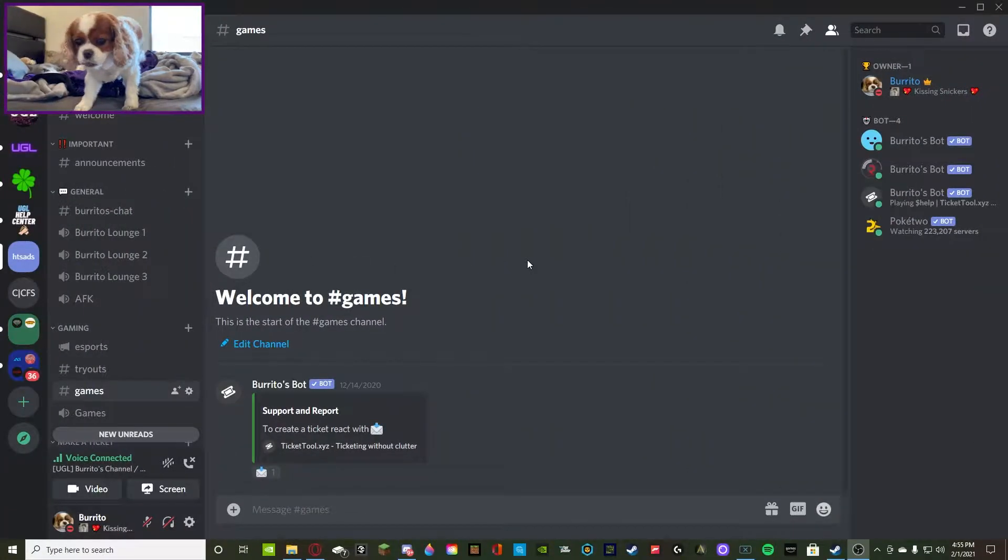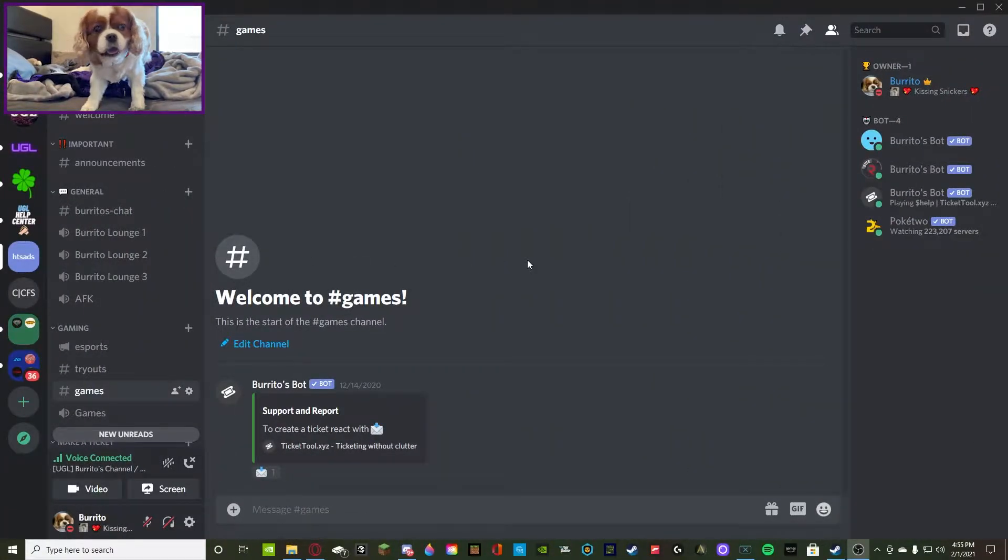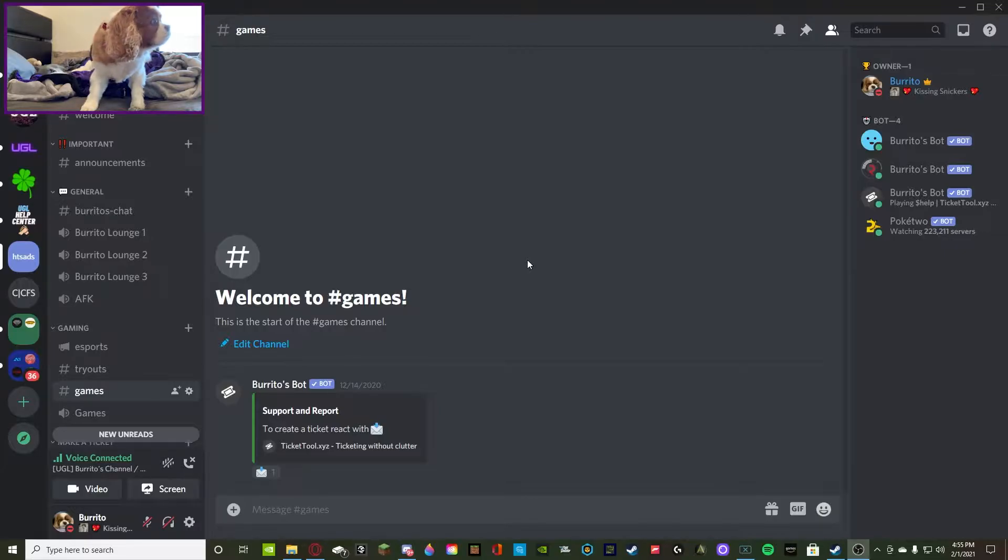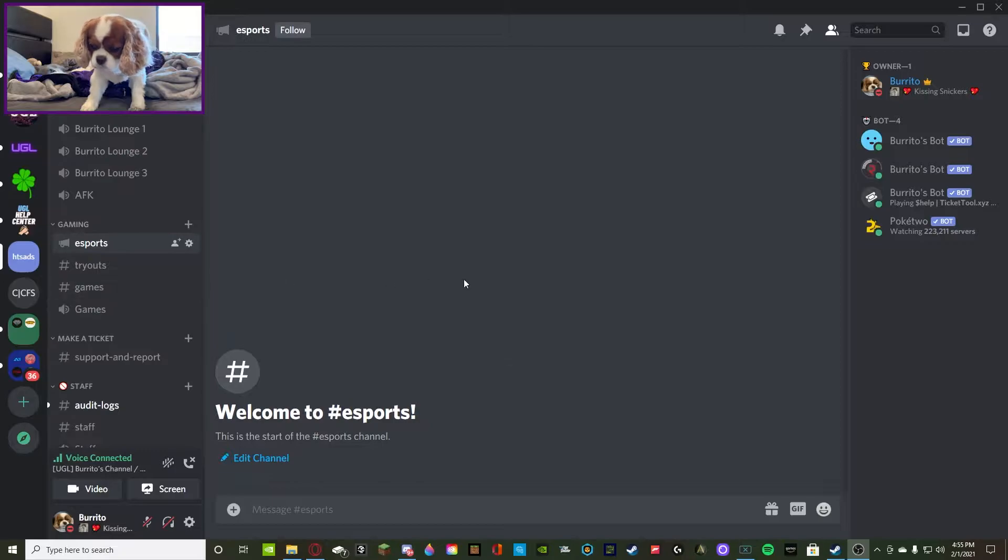What's going on guys, Burrito here, and today we're back with another YouTube video. Today we're going to be going over how to kick and how to ban someone from your Discord, so let's queue right to it.